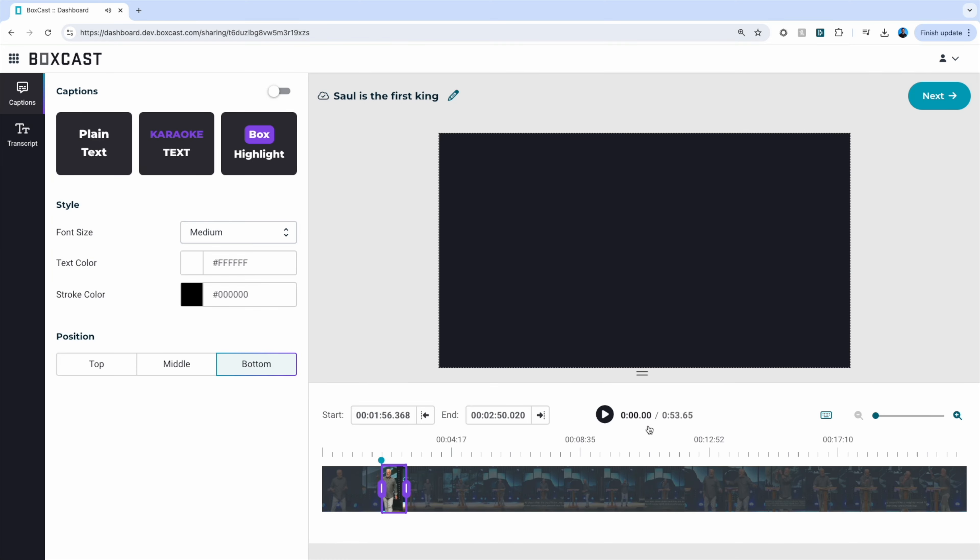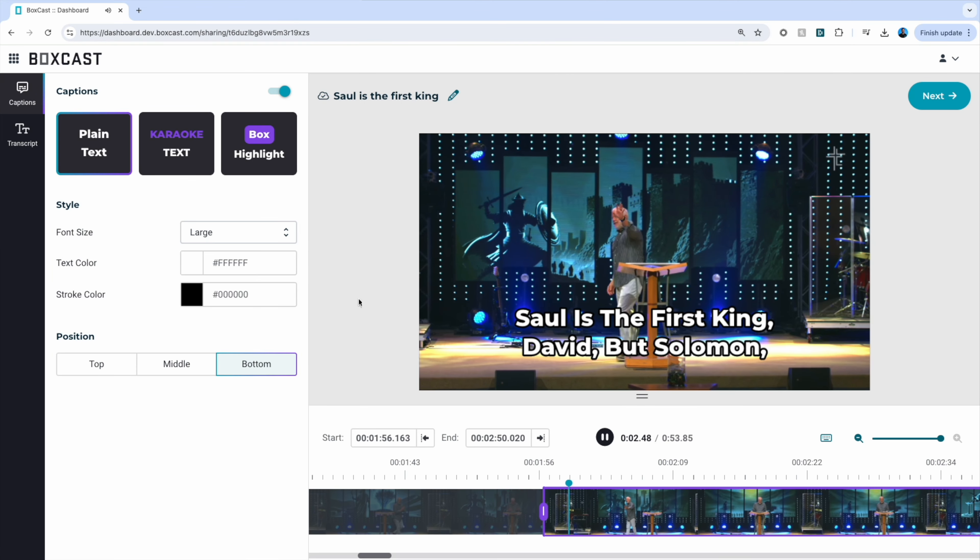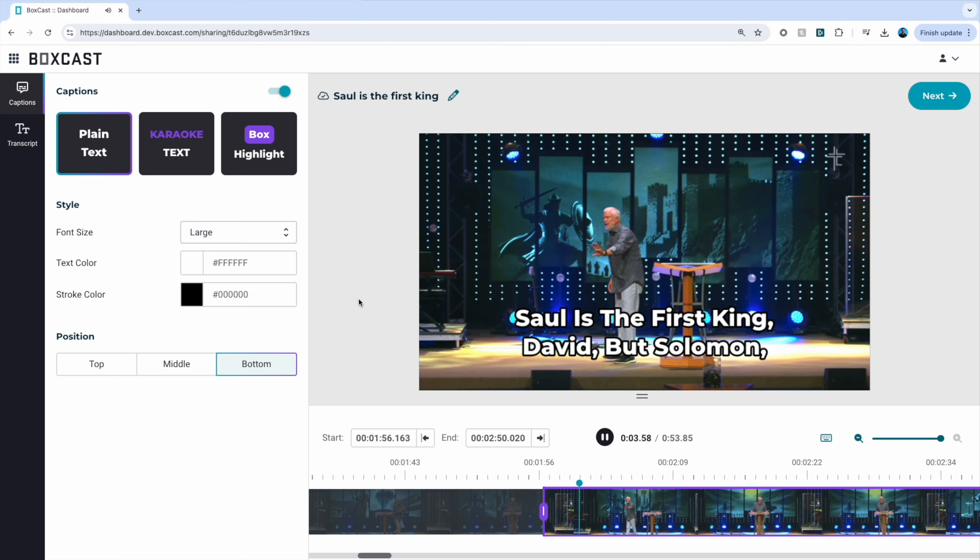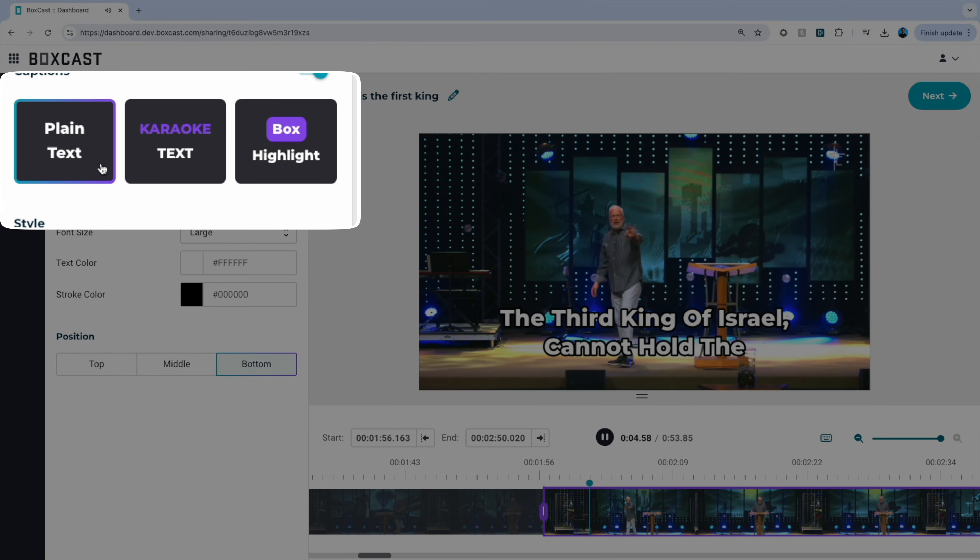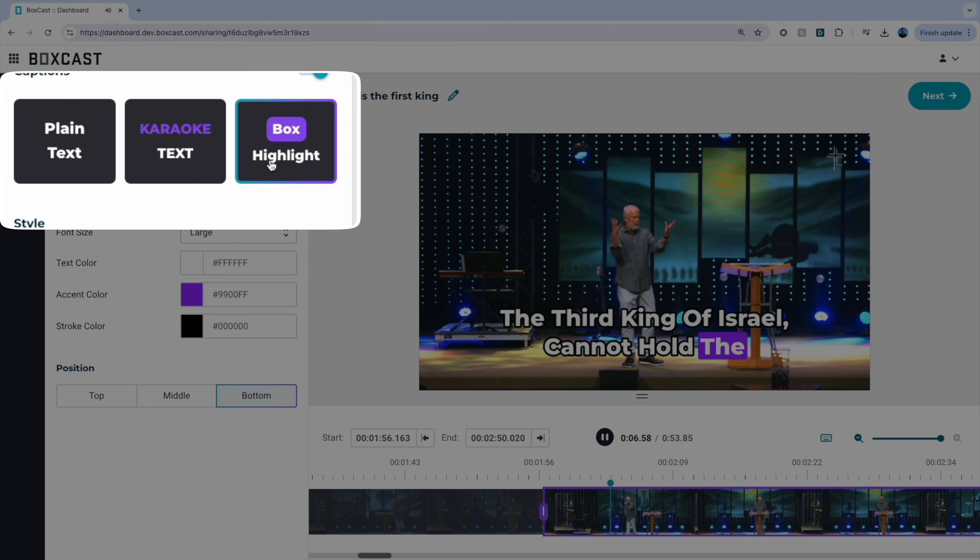Now you can add captions to your clips with ease. We have three styles of captions to choose from: plain text, karaoke text, and box highlight.